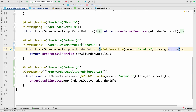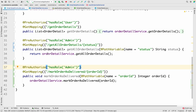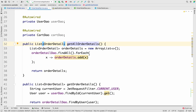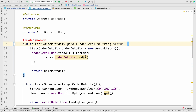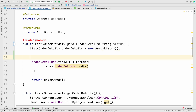The next thing is to go to the Order Detail Service and to the `getAllOrderDetails` method. The very first thing we have to do is add one parameter — `String status` — to this method. Then we are going to add an if condition to handle the different filter cases.